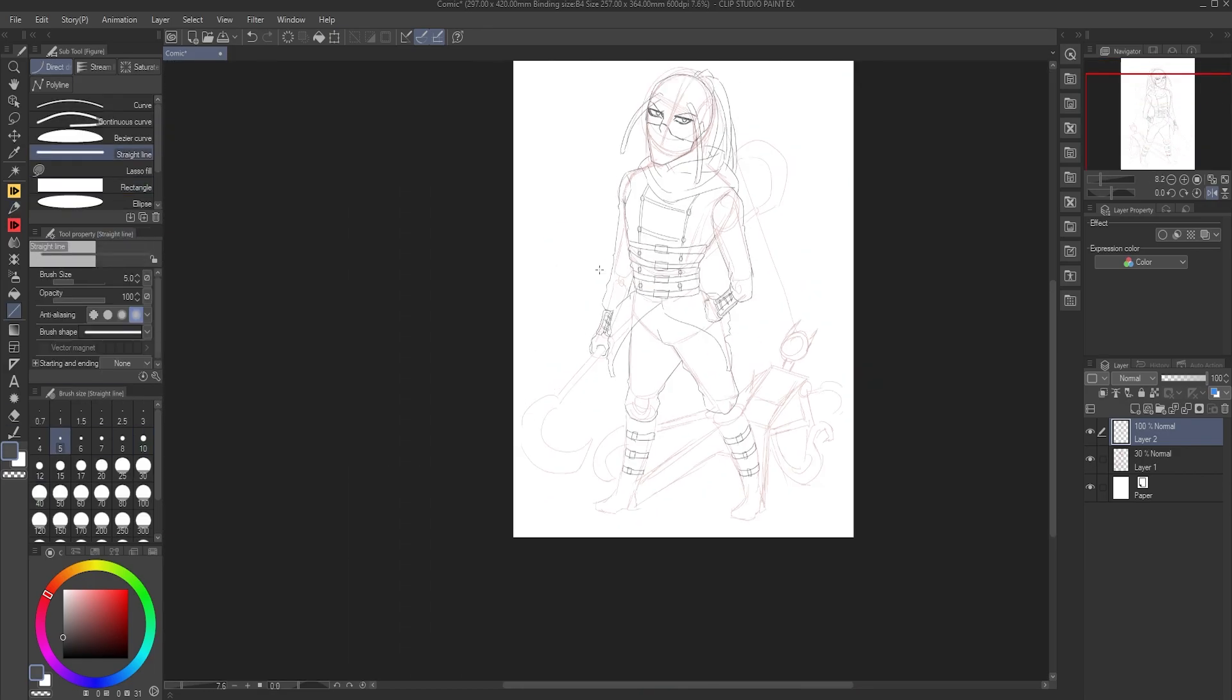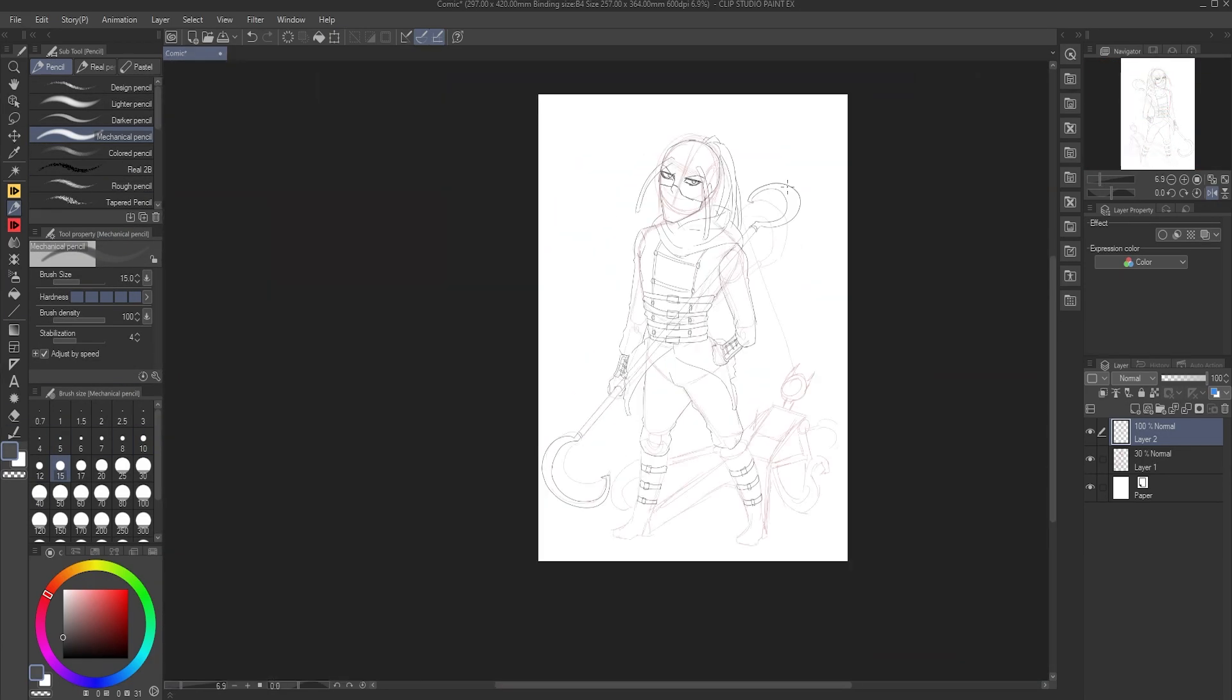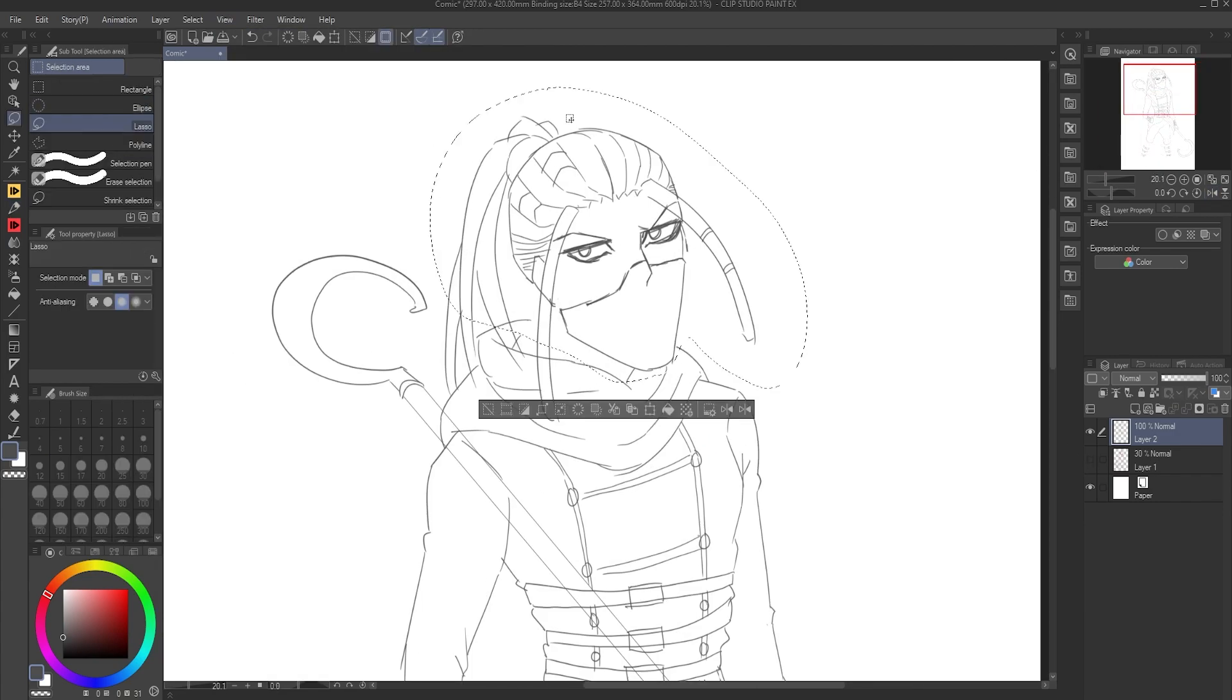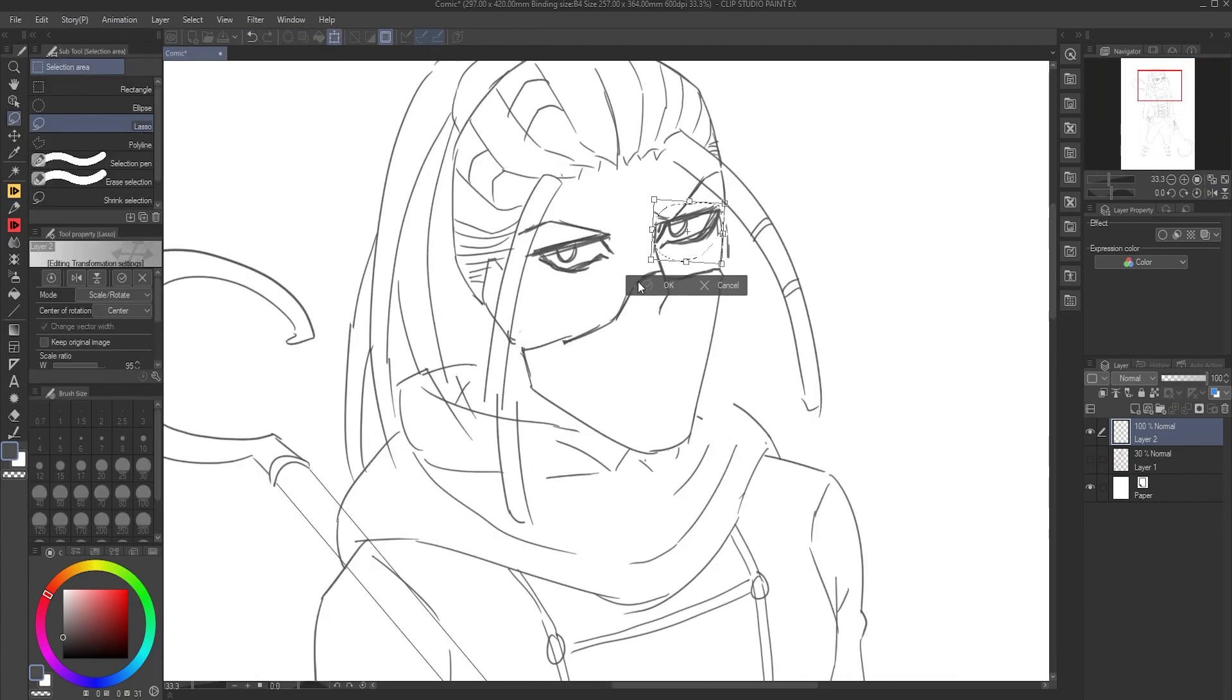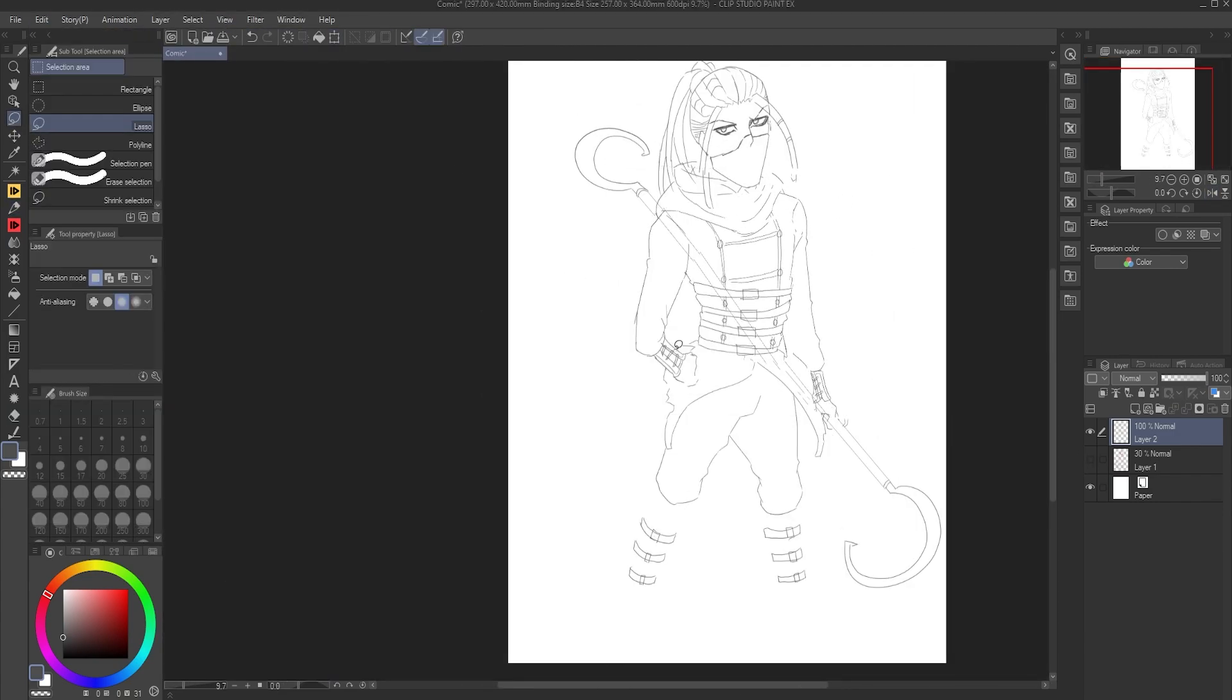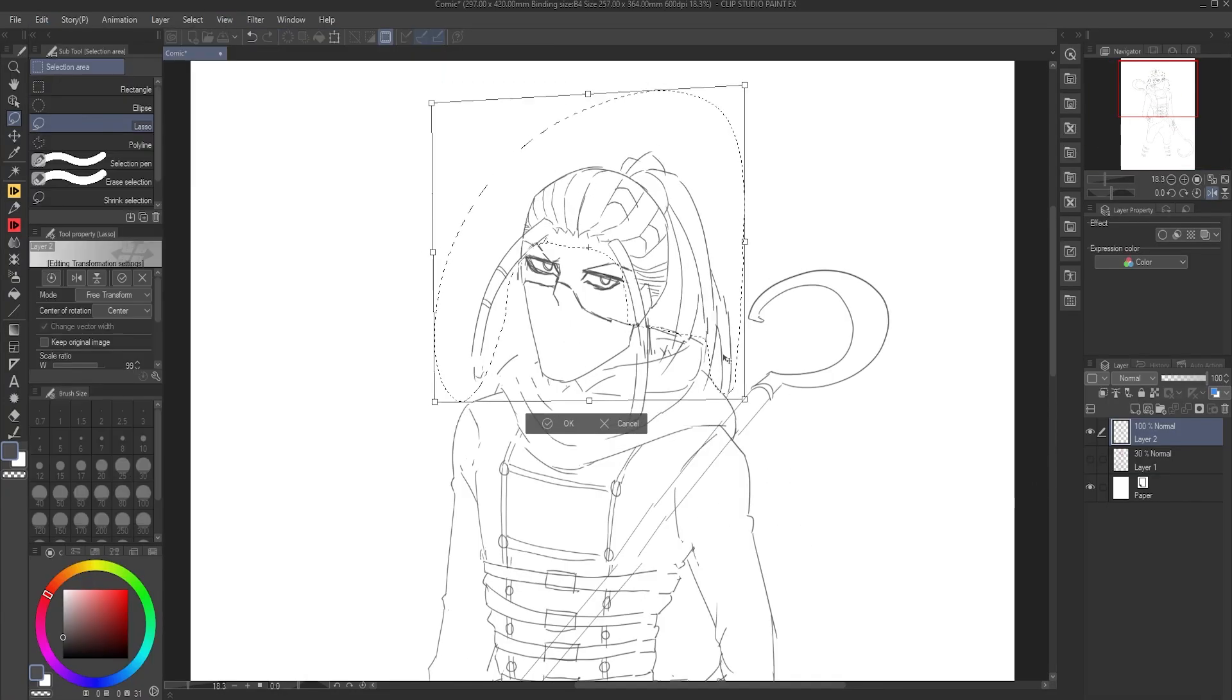And there will be future videos about this series as well, so stay tuned for those if you're interested. But with all that said, let's jump straight into what exactly is Reapers.